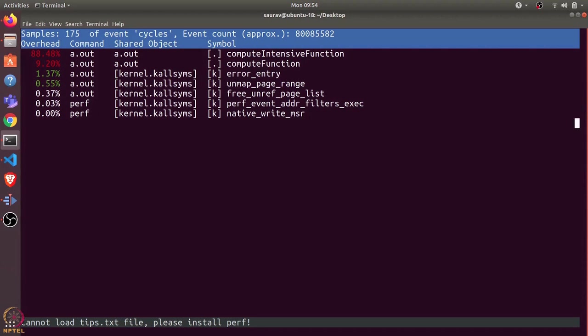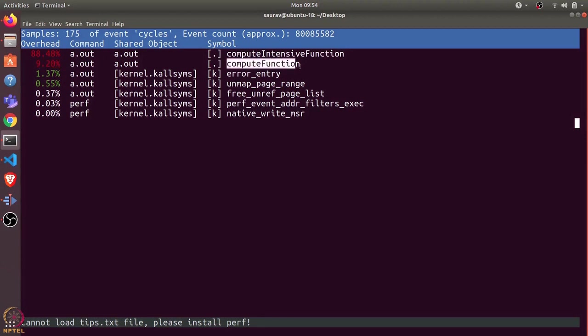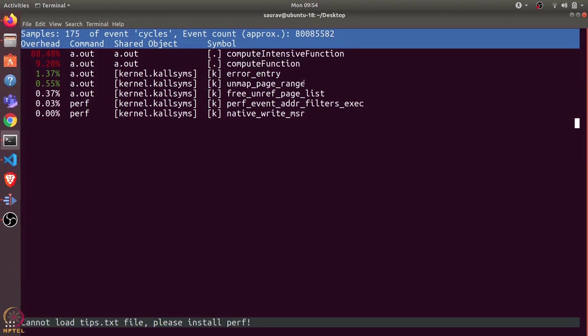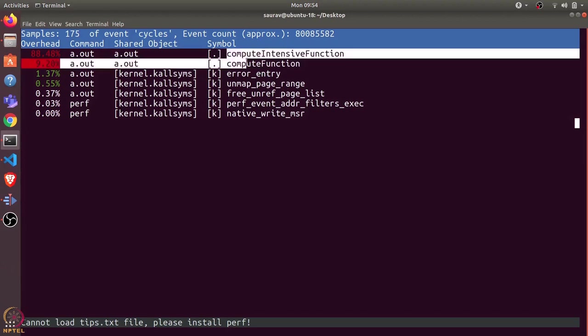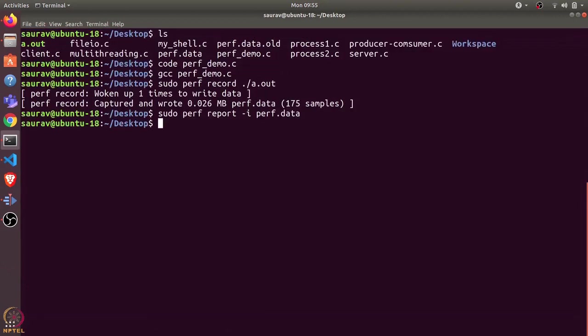Here it shows us the percentage of CPU used for various functions, the command a.out, and the function name. We can see that almost 88% of CPU is used only in computeIntensiveFunction and almost 9% in computeFunction. So computeIntensiveFunction is almost 10 times more expensive than computeFunction. This also shows us the bottleneck of our program: the computeIntensiveFunction. That's how we can profile various C programs and try to optimize their bottlenecks.